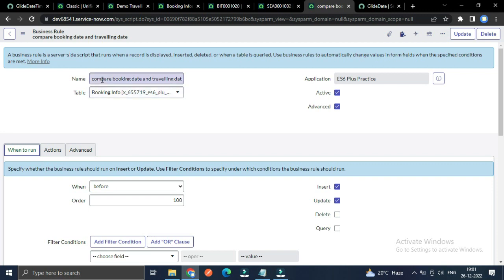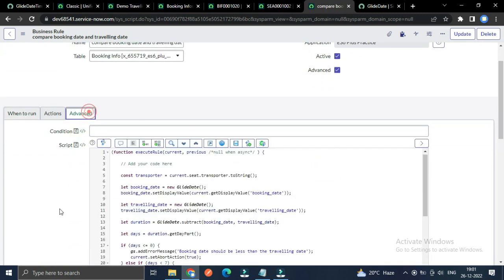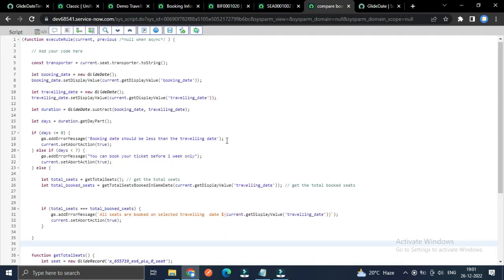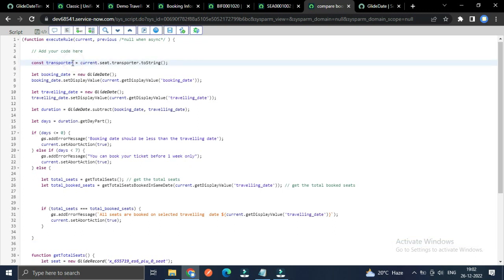I created a business rule named 'Compare Booking Date and Traveling Date,' which executes before insert or update. First, I am taking the sys ID of the transporter record through the seat field of the booking information record, because booking information is not a direct child of the transporter — but seat is. The booking information record has a field called seat which references the seat record, so through that we can access the transporter record's sys ID.